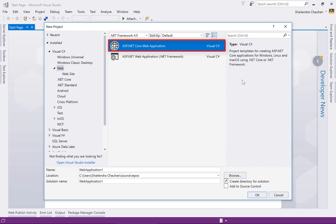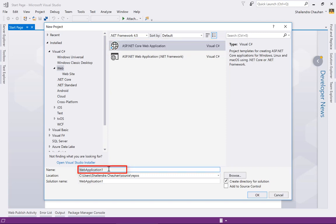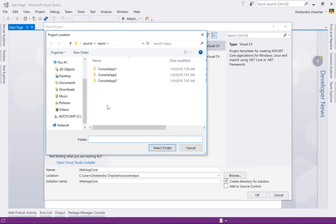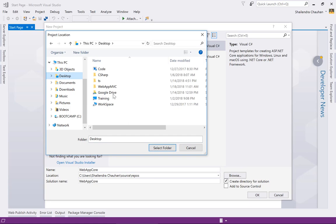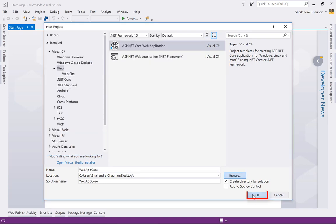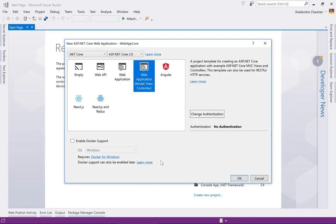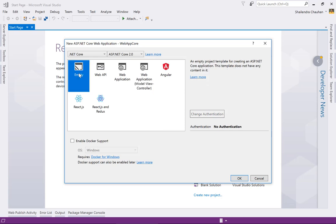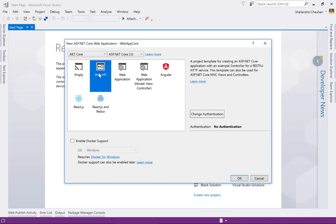Define the application name — I'll use 'WebAppCore' — then select the location, such as the Desktop, and click OK. You can now see the available templates: an empty template for an empty ASP.NET Core application, and the Web API template for creating an ASP.NET Core Web API.